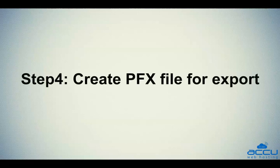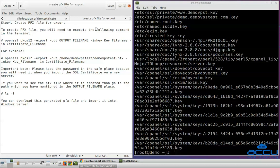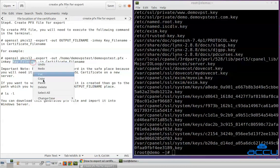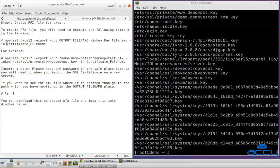Step 4: Create a .pfx file for export. To create the .pfx file, you will need to execute the following command in the terminal. In the place of output_filename, enter a filename with the full path for generating the file in .pfx format. Please make sure the file extension is .pfx — for example, /home/demo-vpstest/demo-vpstest.pfx. In the place of key_filename, enter the path of the private key which you copied during the file location step. In the place of certificate_filename, enter the path of the certificate which you copied during the file location step.